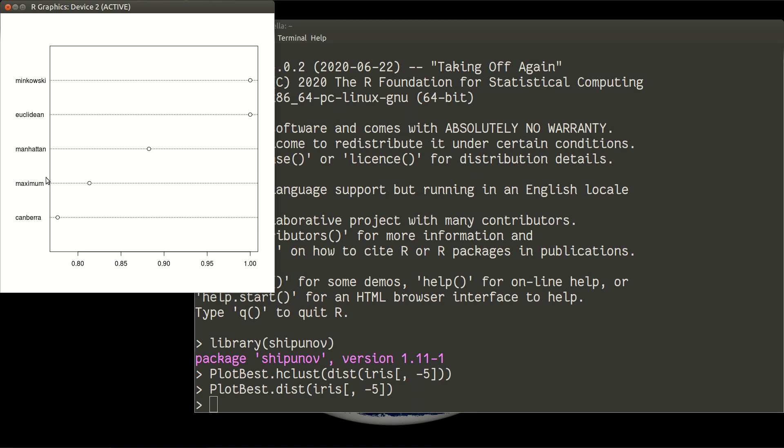So numbers are not very trustable, but they allow to compare which methods reveal more correspondence. As you see, Minkowski and Euclidean are more correspondence. So distance which is calculated with Euclidean is corresponding with the data quite well.